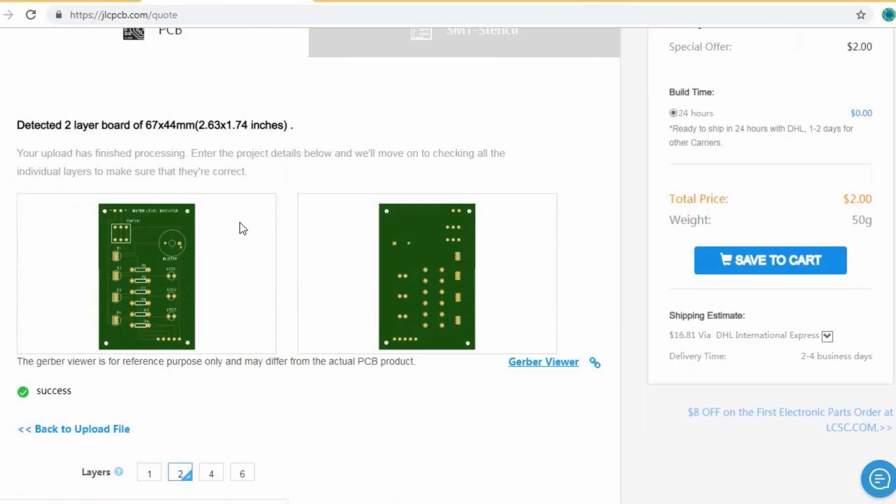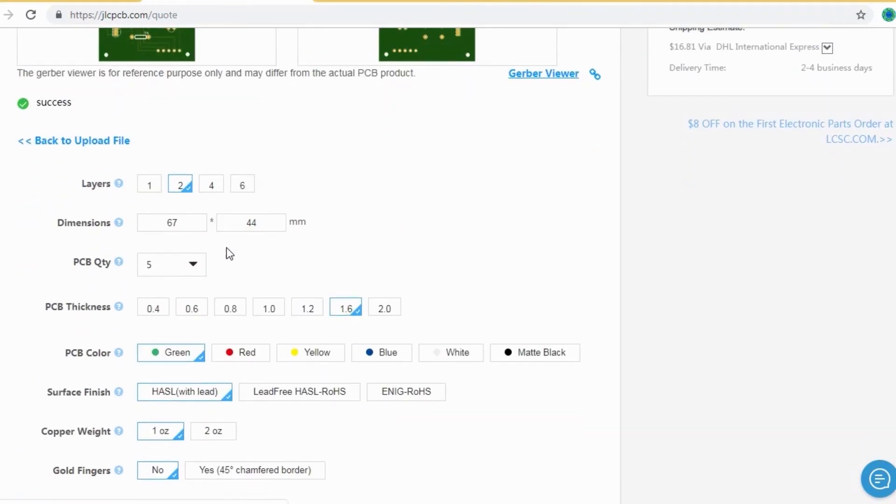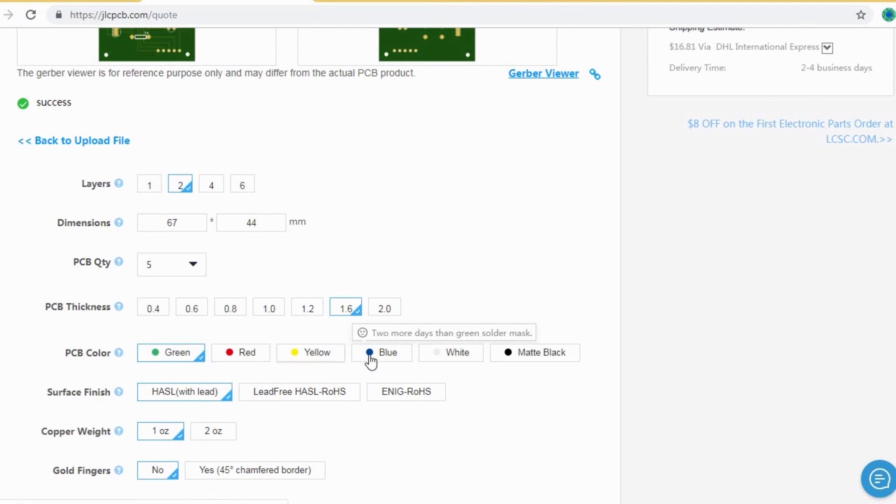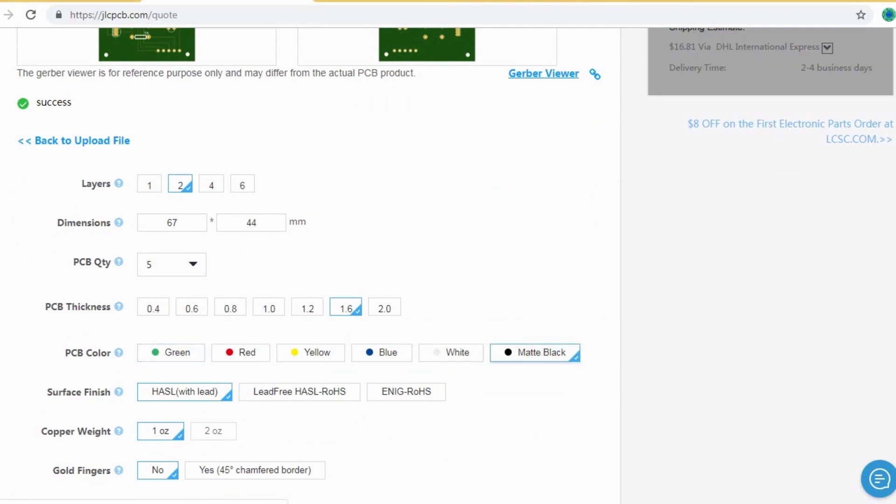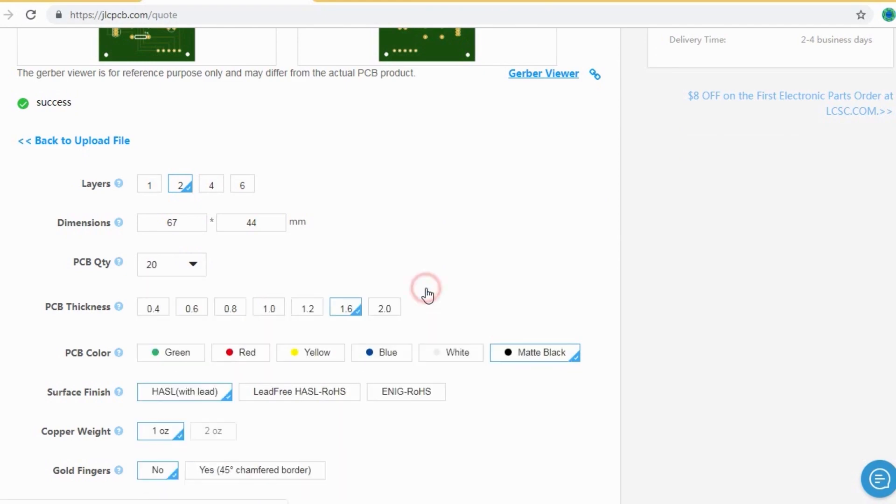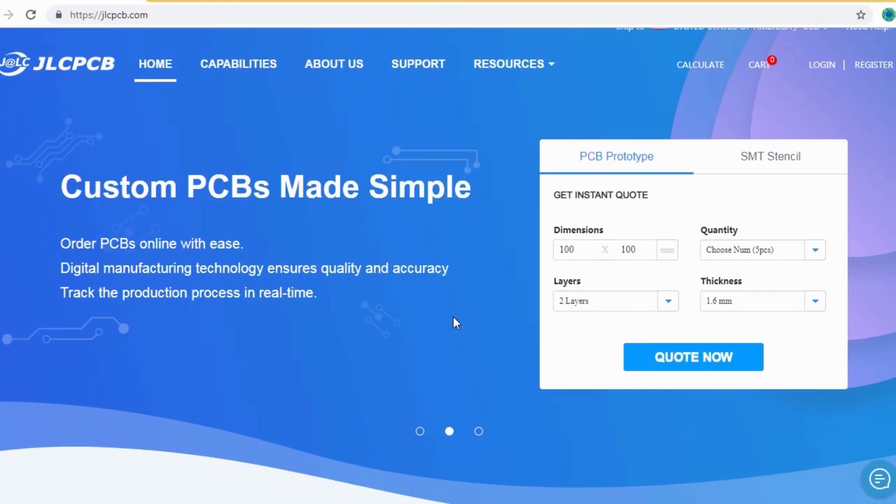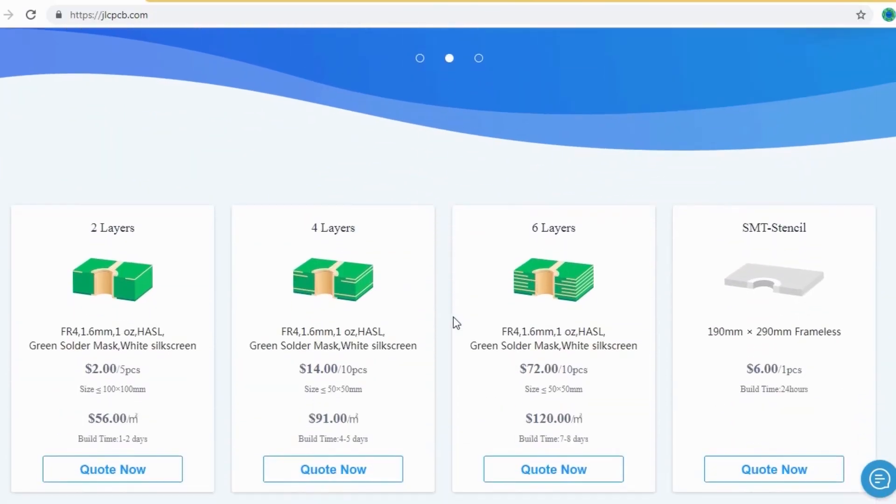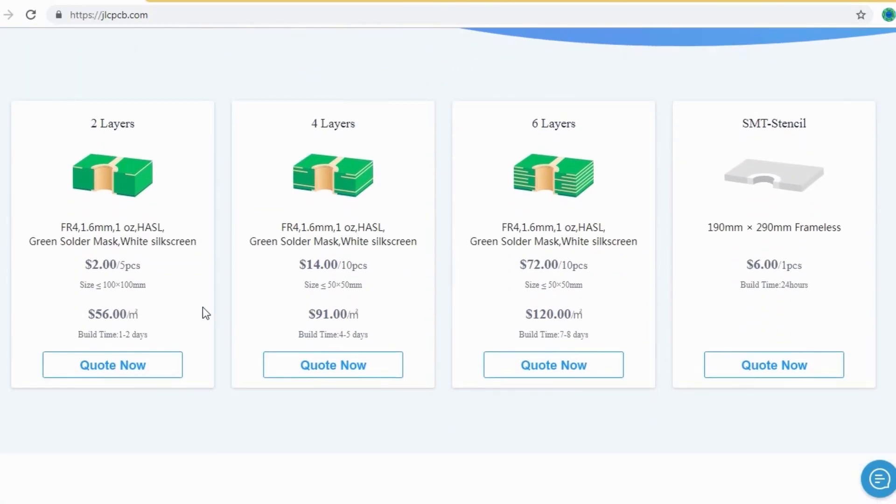After that, you should just select your desired PCB color from different colors and select the quantity of the PCB. Here you can order two layers, four layers and six layers of PCB at a very cheap price, just in $2.